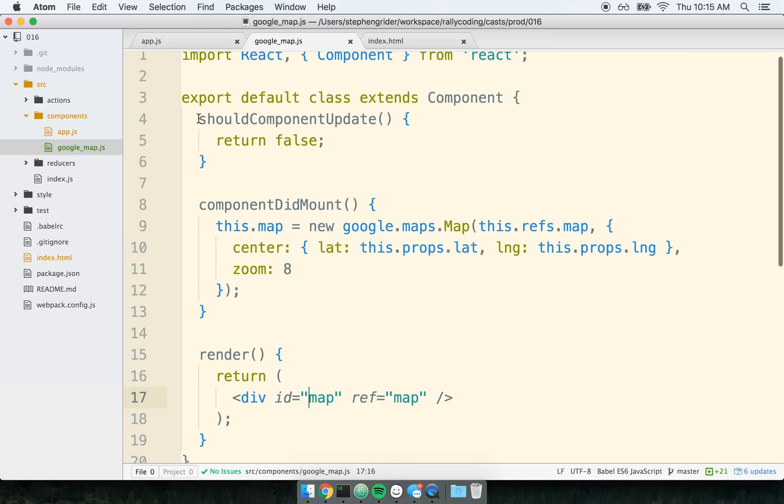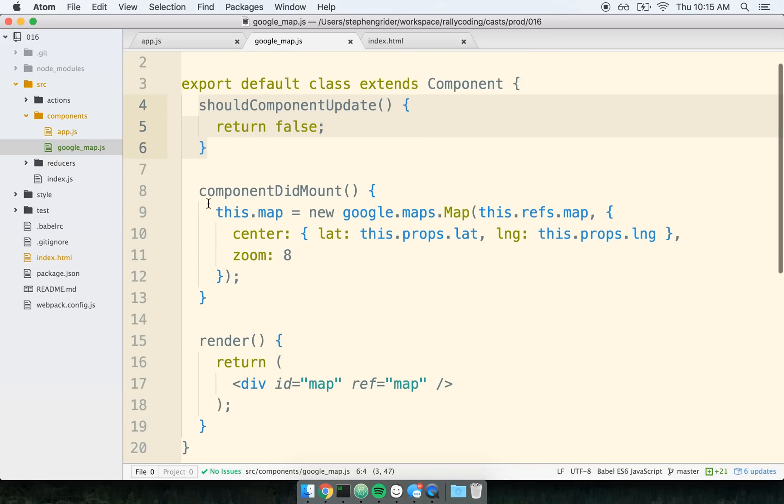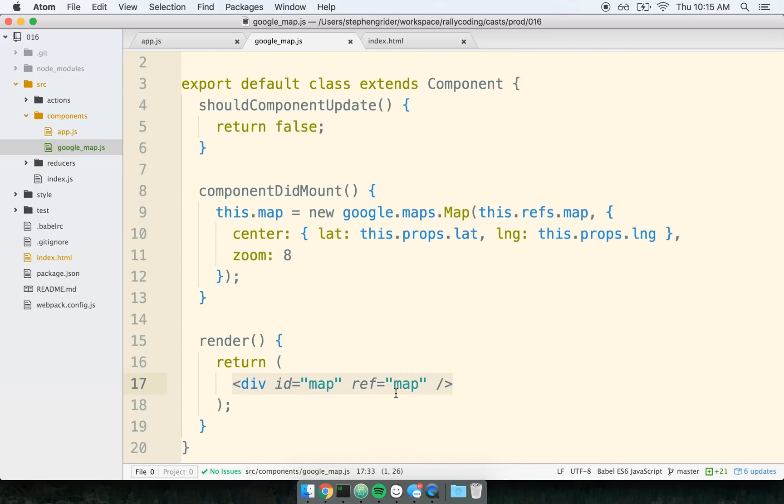And then any time that this component then receives some update, or any time this component thinks that it should re-render itself in the future, we say, oh no, no, no. Don't attempt to re-render yourself. Because if we attempted to re-render the component, it would probably try to dump this Google map element right here. It would want to just return this div, just as is, just show me this div.